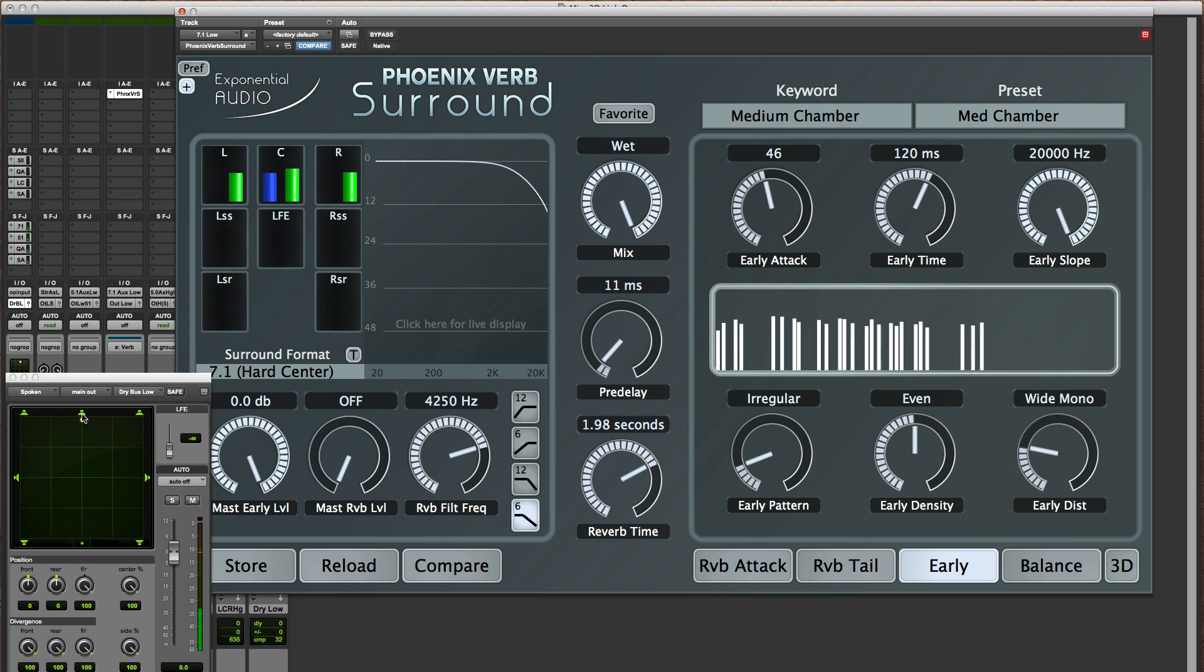If you've got a complex mix and lots of stuff going on all around the room, sometimes it helps to keep that stuff right where you want it.